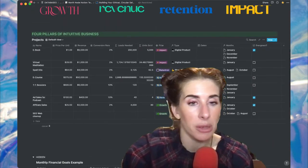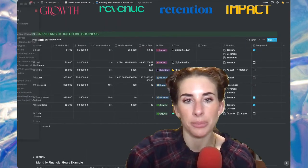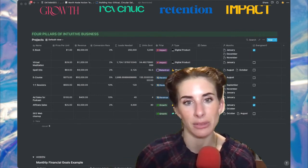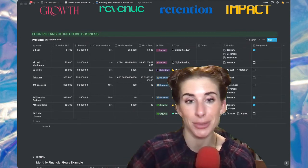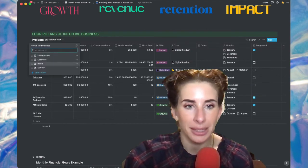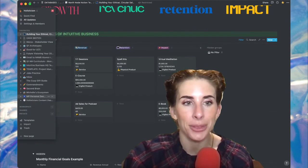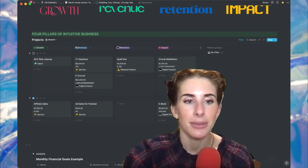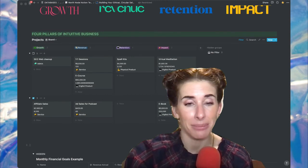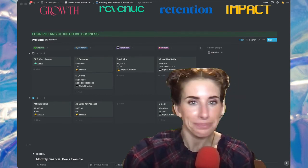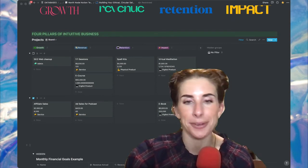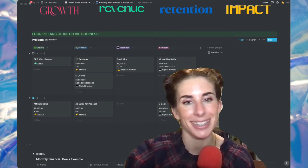Going between these two views — your active months with how much is on your plate, and your pillars of intuitive business — you're going to be able to quickly figure out the health of your business. Are you supporting yourself? Do you have enough money? Do you need some downtime? Does it look like you're going to get burnt out? You can predict all of that before it happens. That's the beauty of working on your circular sales calendar at the beginning of the year.